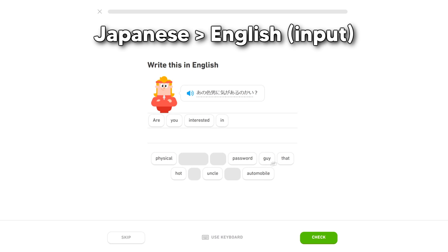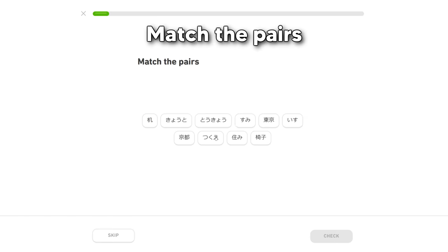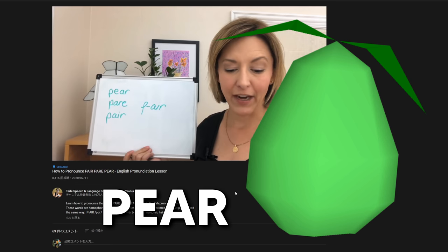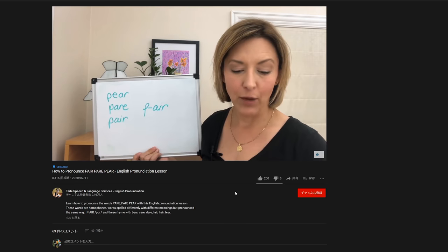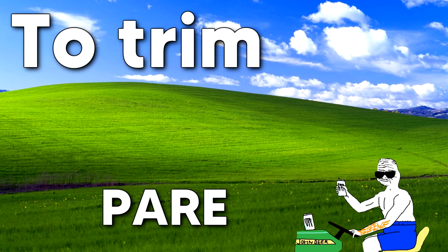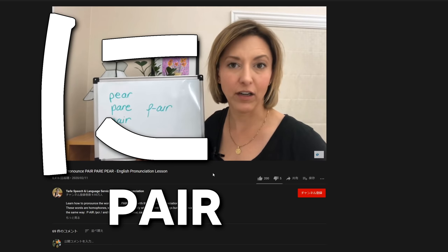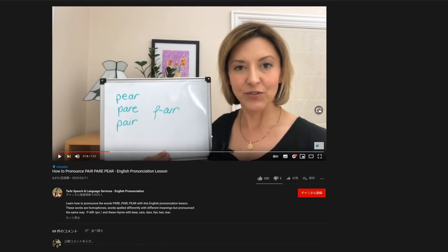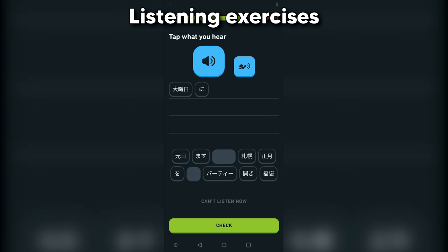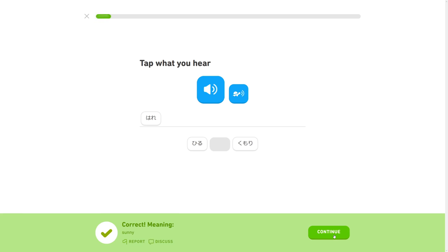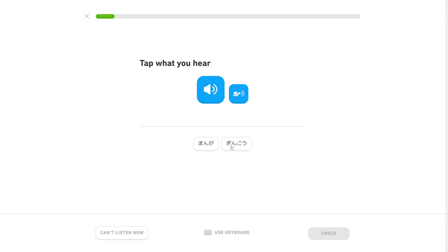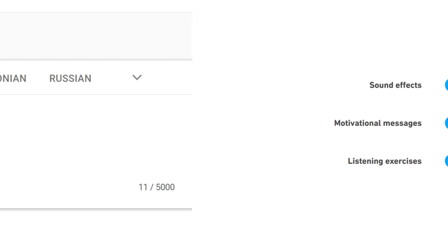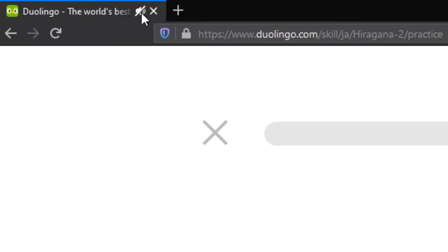To explain what I mean, let's go over the main exercises of Duolingo: Japanese-to-English translation, English-to-Japanese translation, match the pairs, and of course listening exercises. Just to get this out of the way, as Duolingo is using an admittedly impressive but not perfect text-to-speech engine, the listening exercises are completely useless. So I recommend skipping them or muting your Duolingo completely.